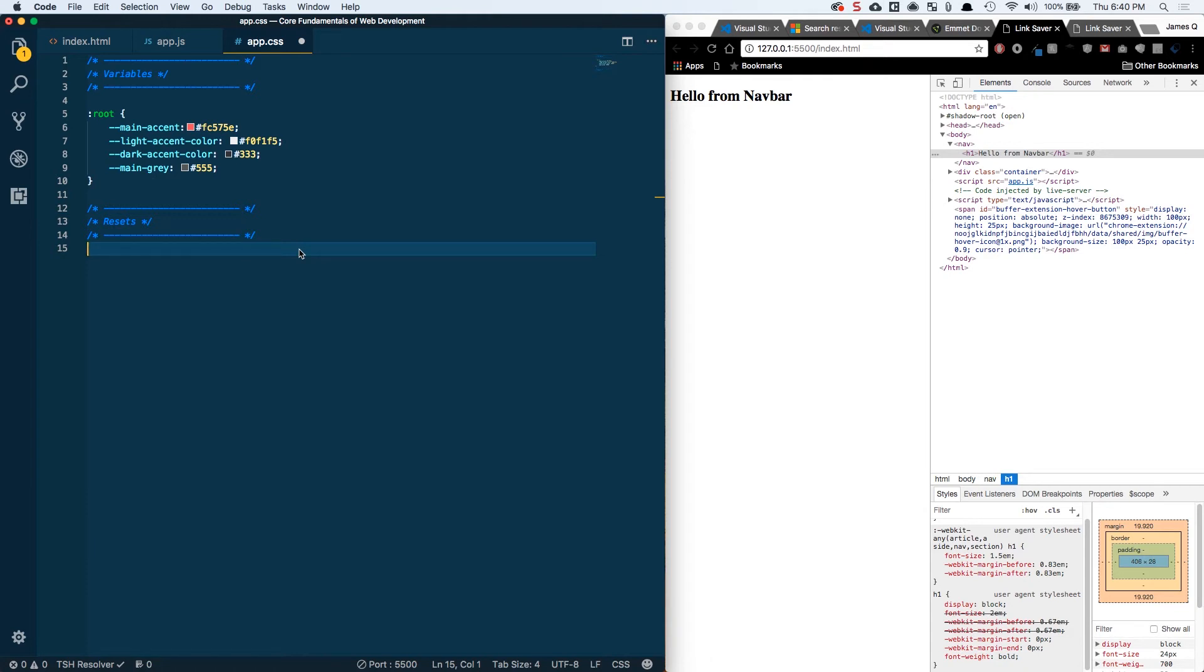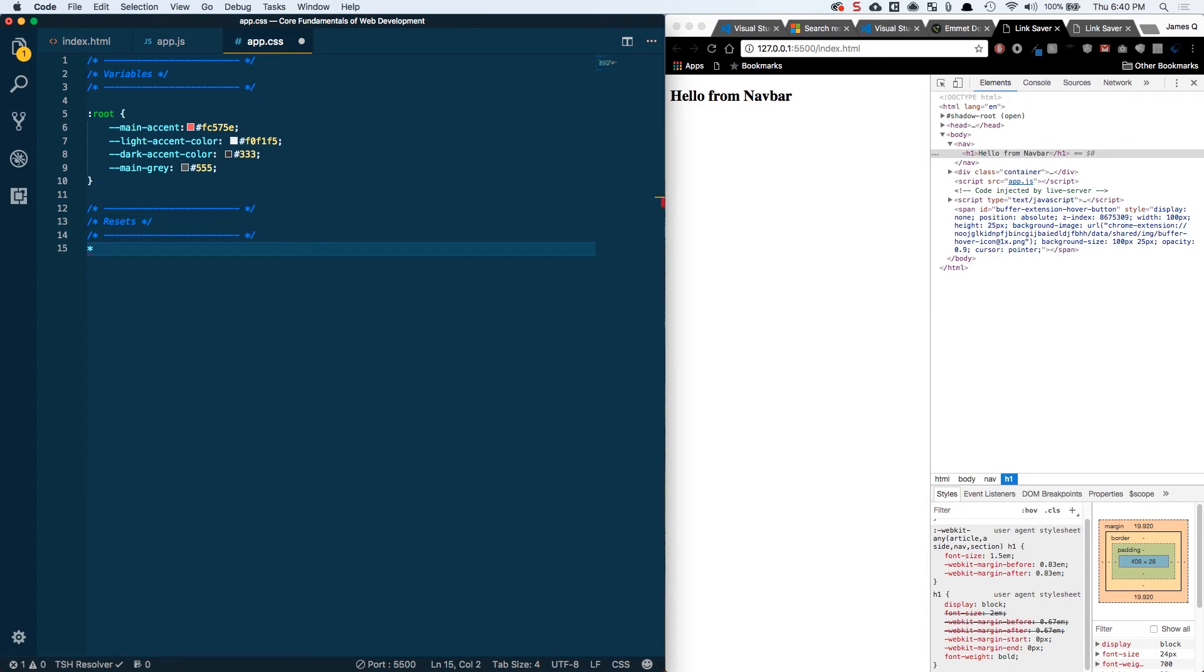So what people did was come up with resets. And this is the idea that we're going to go ahead and set all of these different properties to something that we know as a starting point. We're going to create this starting point and then we can build on top of it. That way it's consistent for all of these different browsers. So one of the common things that we do is set the margin and padding to zero on all elements. That way we know what we're working with. There's no deviation there.